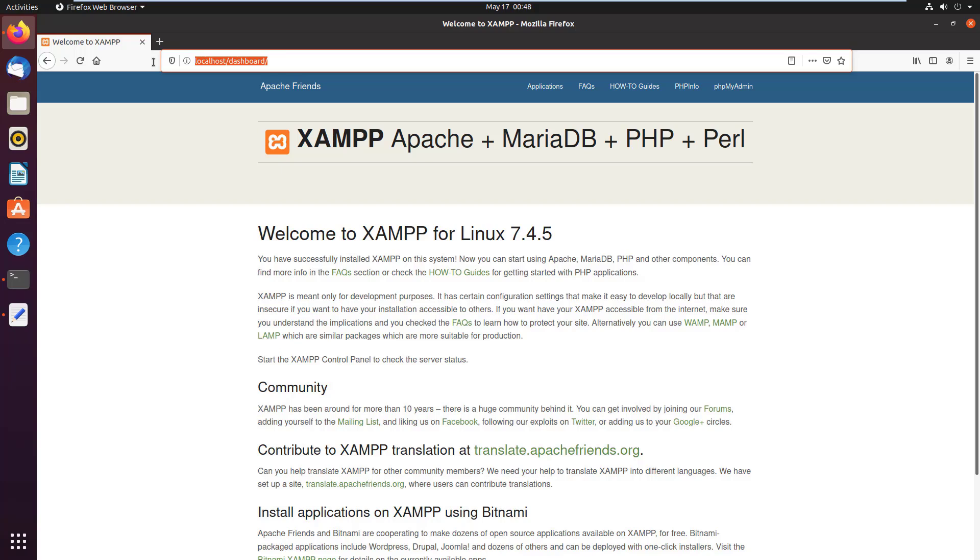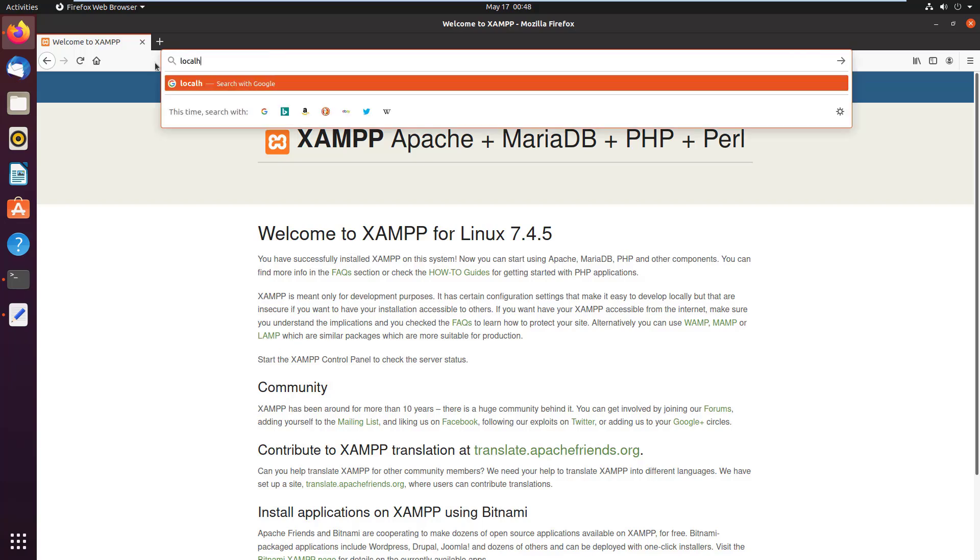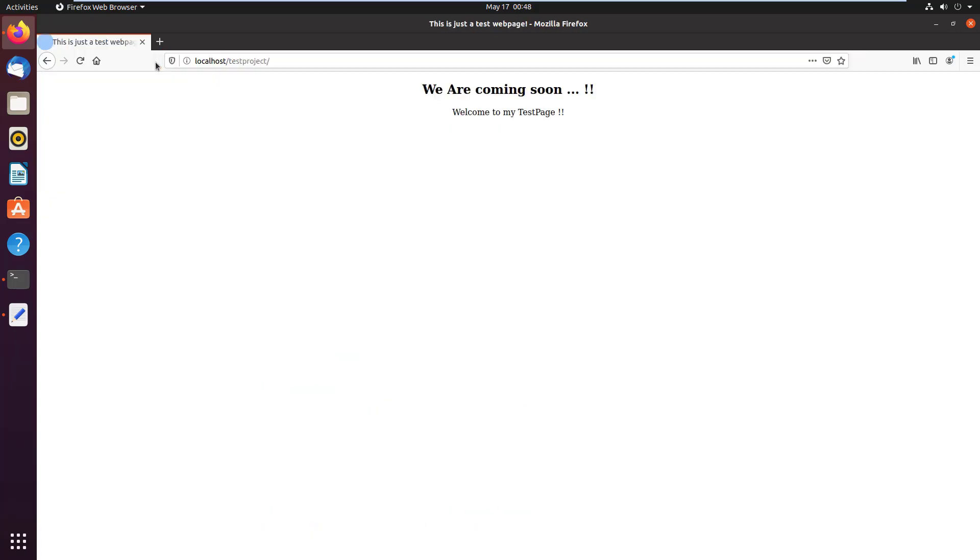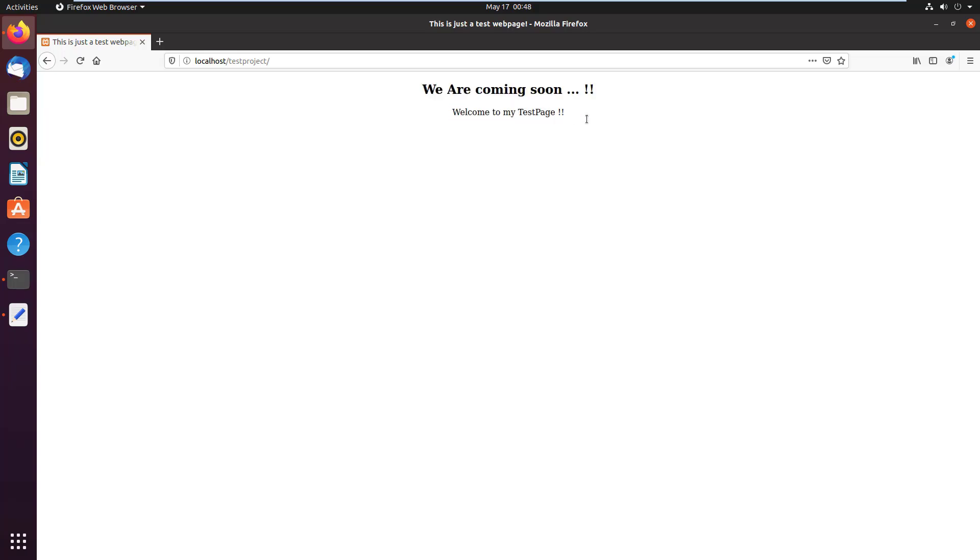For the project that we just created, I type the URL as localhost/test project. There you go. We can see the web page running on the localhost server.